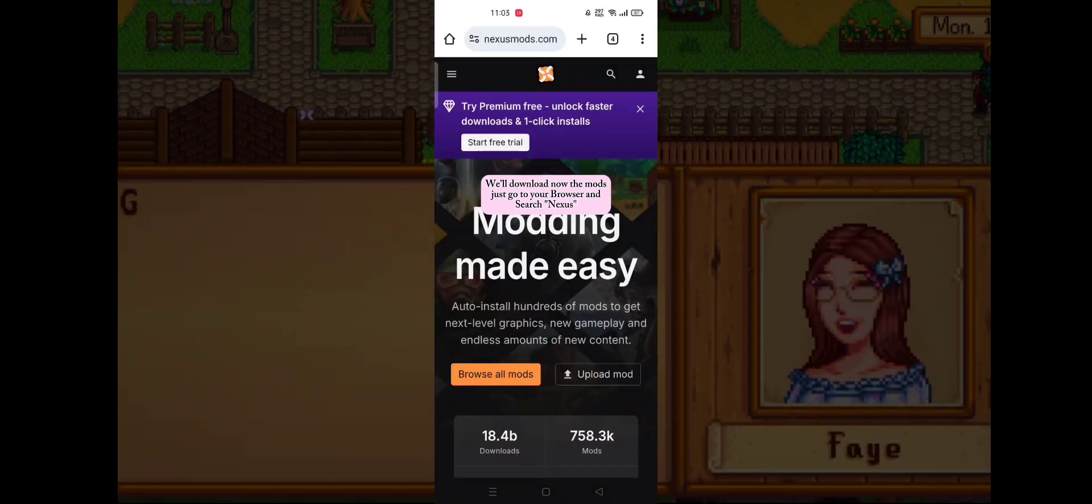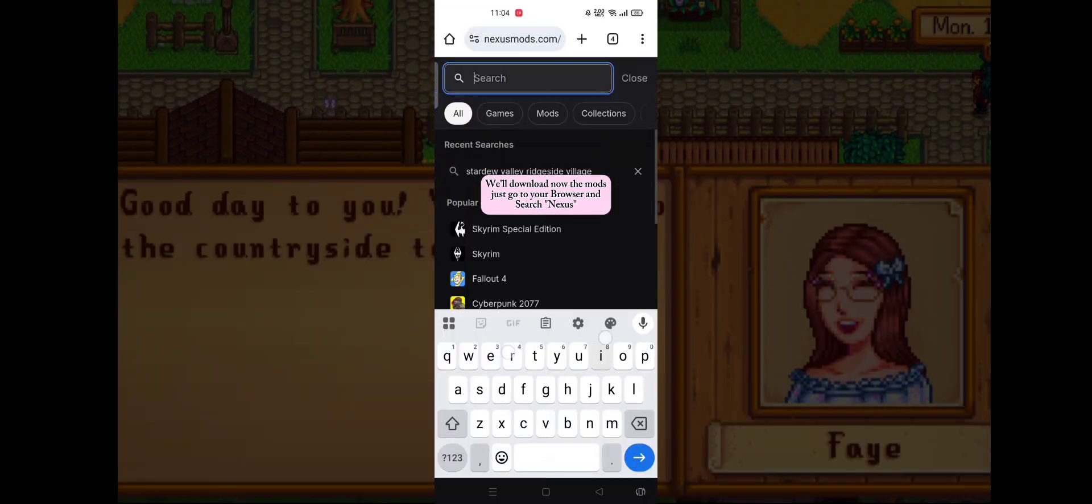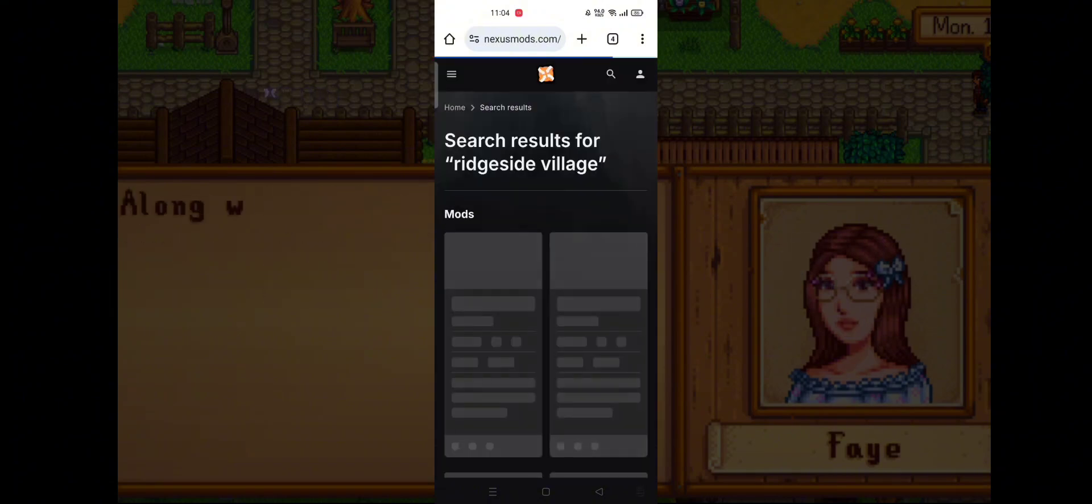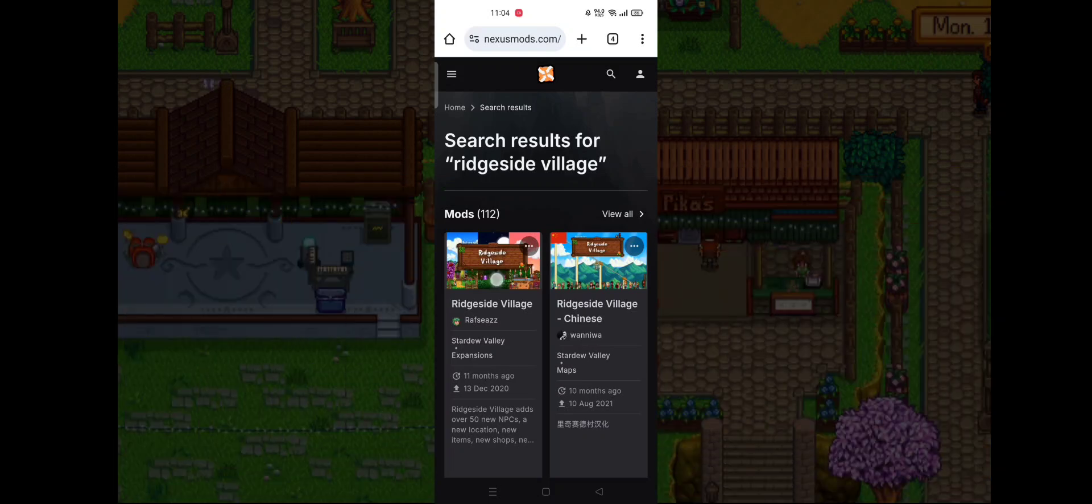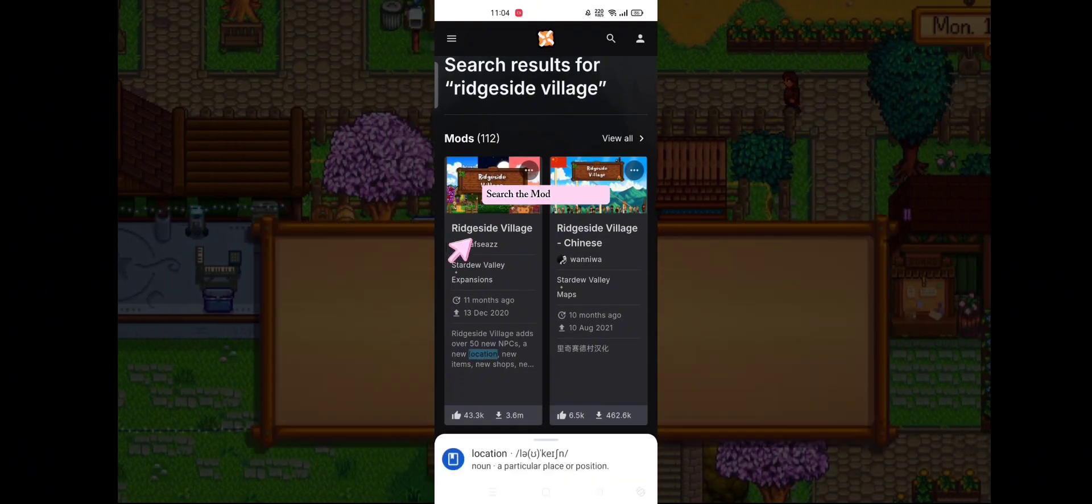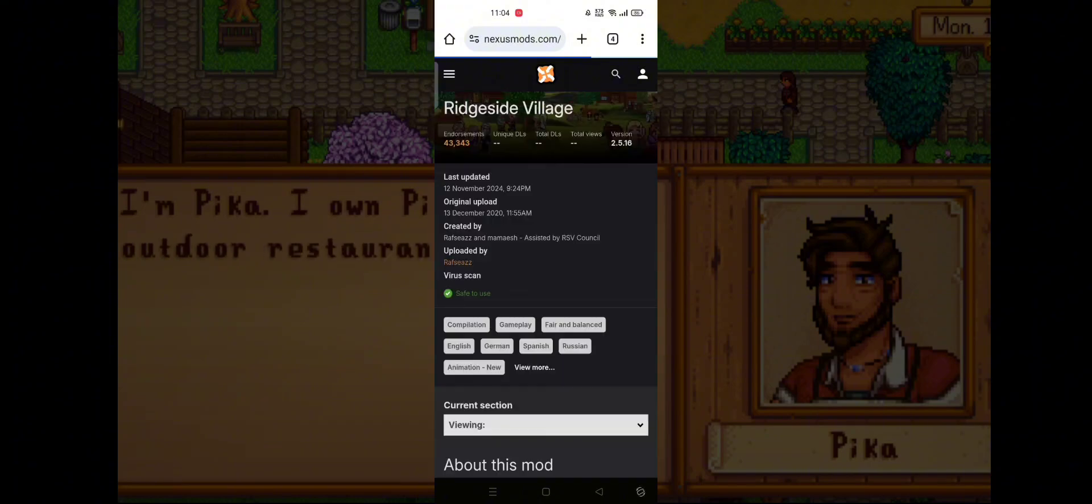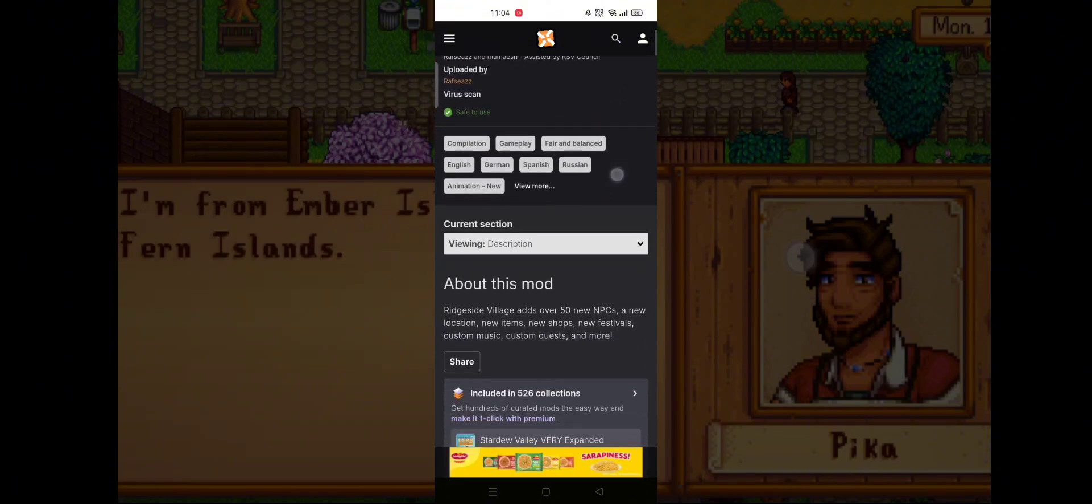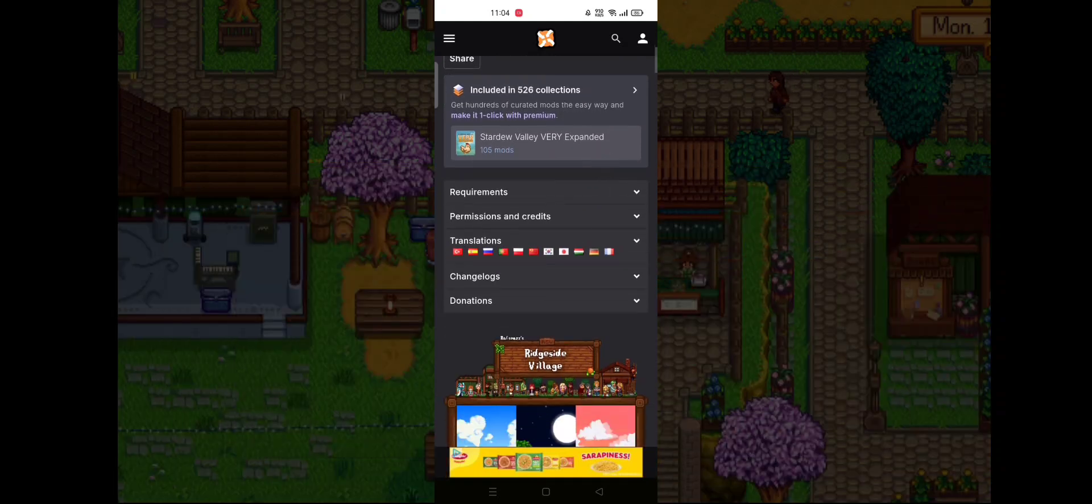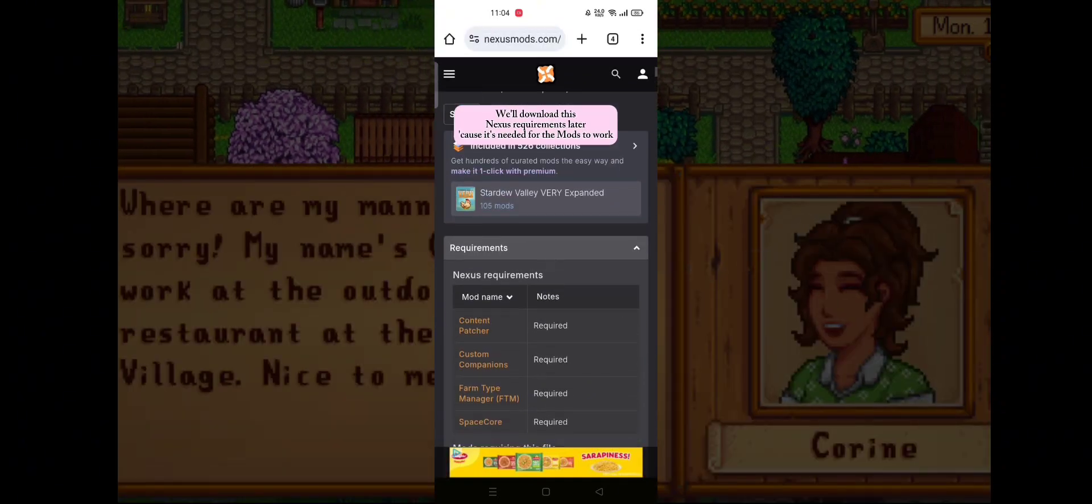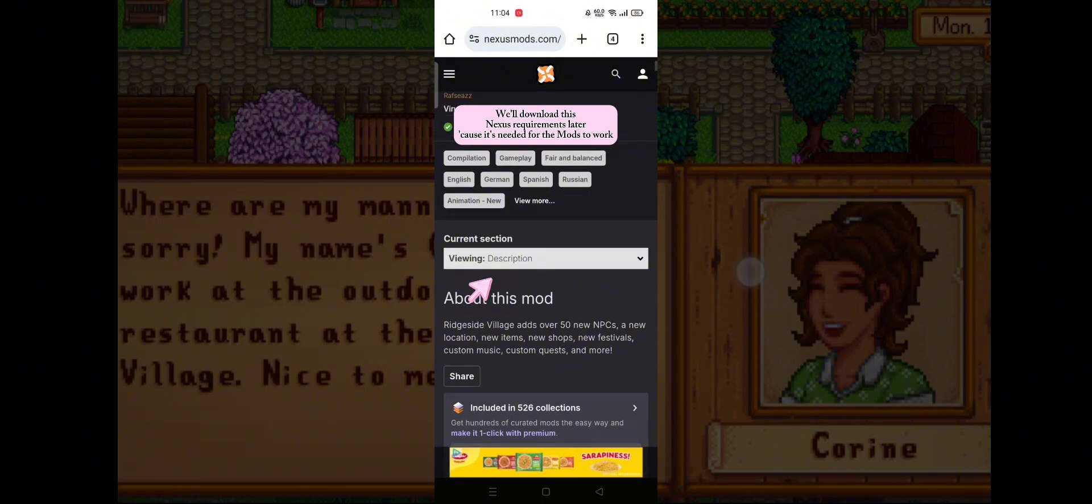We'll download now the mods. Just go to your browser and search Nexus. Search the mods that you like. We'll download this Nexus requirements later because it's needed for the mods to work.